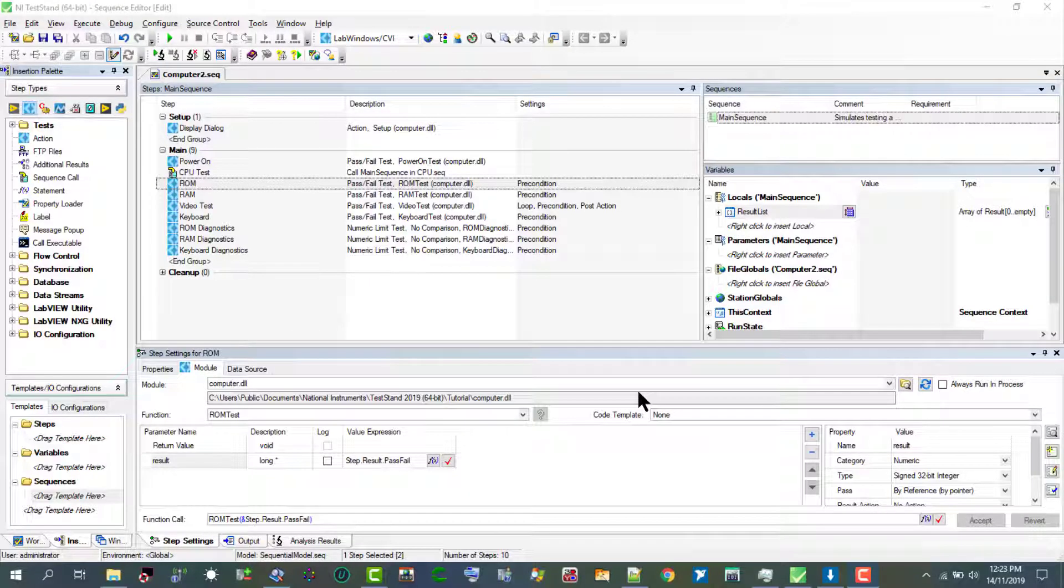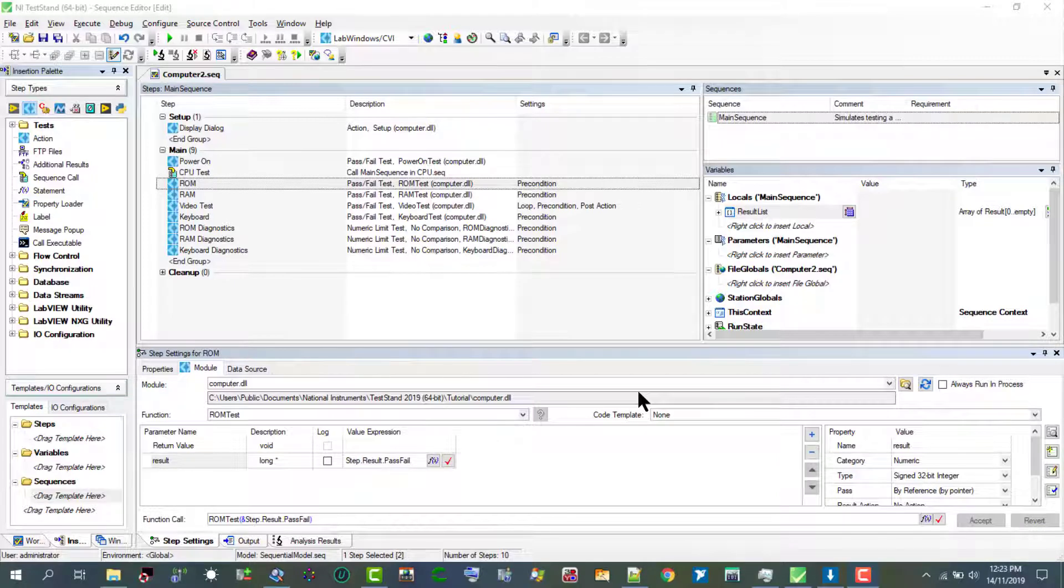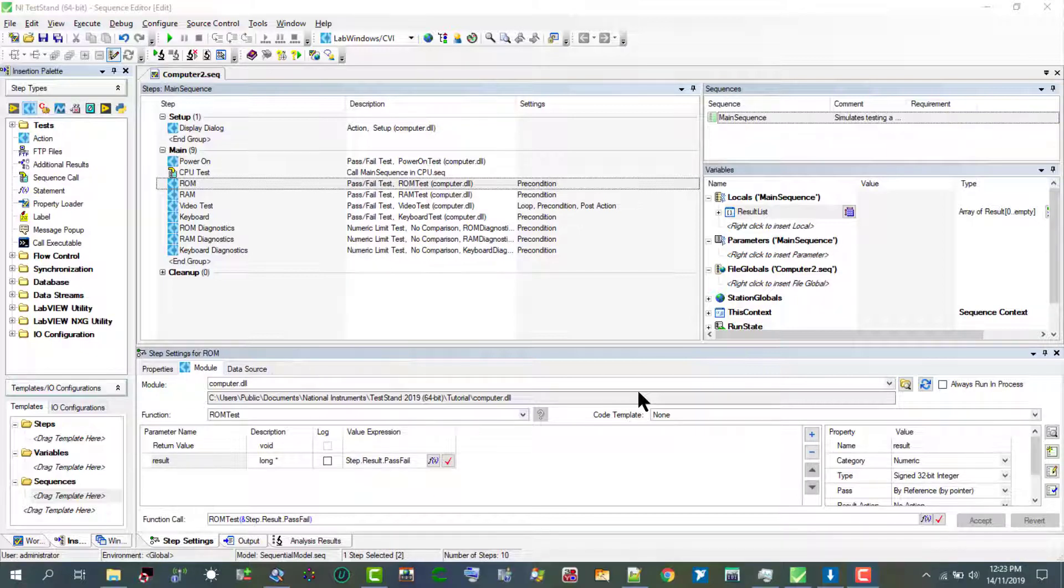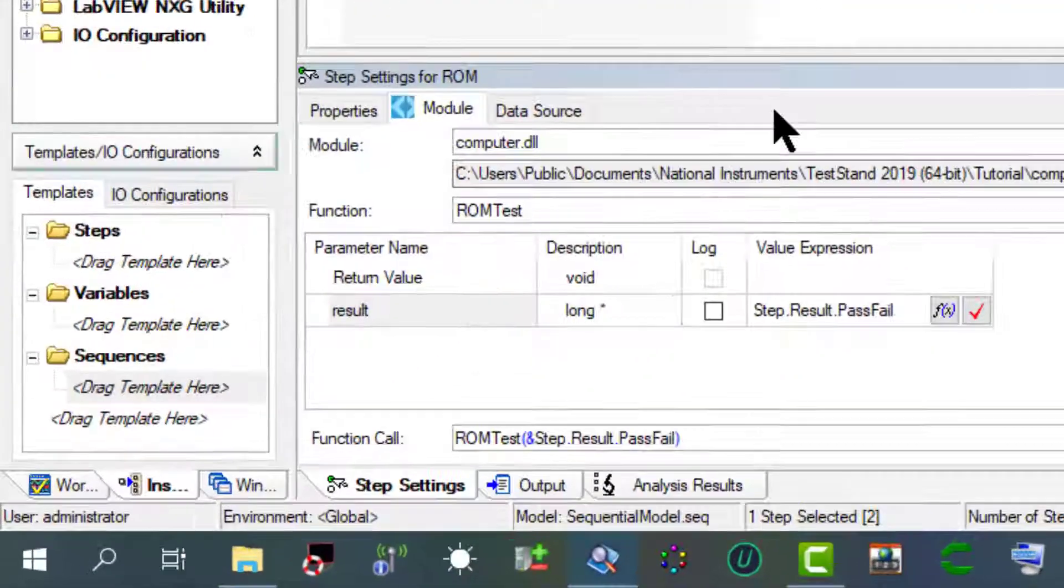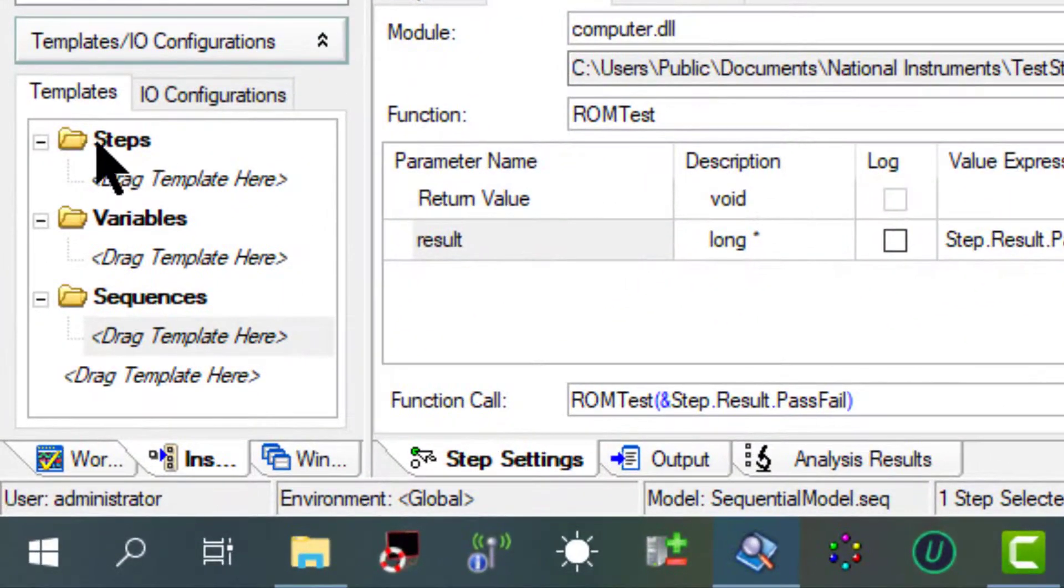In this video we will learn how to import a set of template steps to the insertion palette, insert a step from the templates list in a sequence, and add a new step to the templates list in the computer to sequence file that we have been working on in the previous few tutorials.